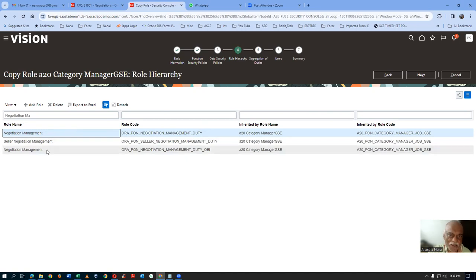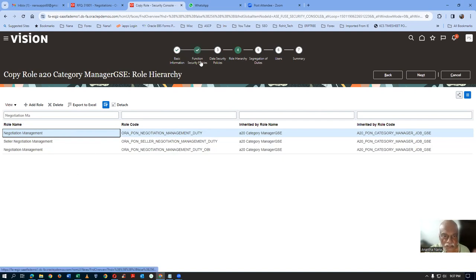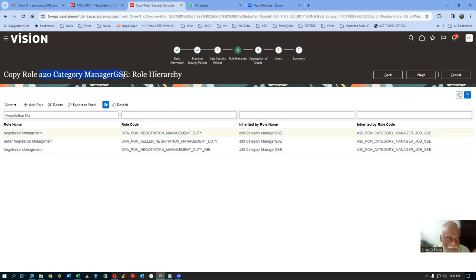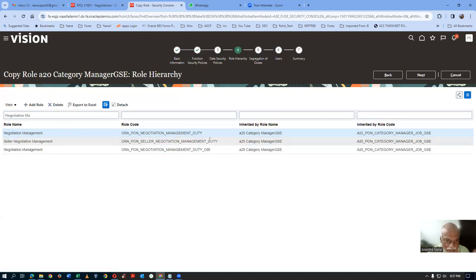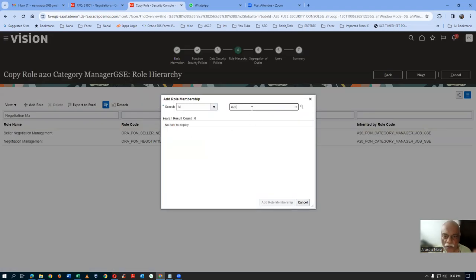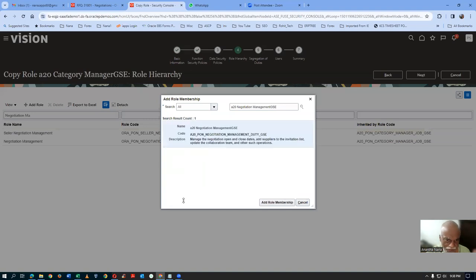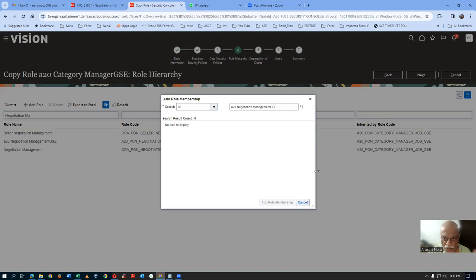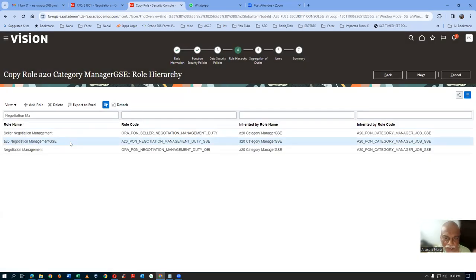Delete the original Negotiation Management duty role, then click Add Role and add A20 Negotiation Management. My A20 Negotiation Management is now available, inherited in this role only. Now go to Functional Security — load inherited policies and query for 'unseal'. Only Stage Two is coming — Stage One is already gone because A20 Negotiation Management does not have it. Only the second stage is available in A20 Category Manager. So my A20 Negotiation Management is there. Go to Summary and save.